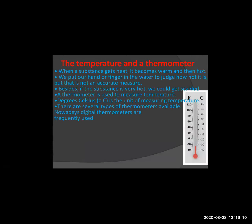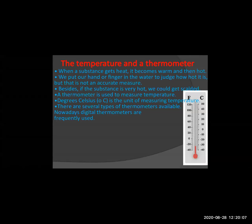Now, temperature and thermometer. Temperature is related to warm or hot substances. When you keep water in a container to boil, the water starts boiling. You can understand that temperature has been given by heating the water. If a substance is very hot, we get burns.